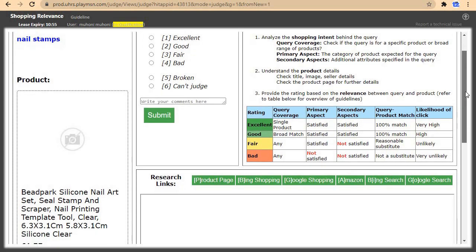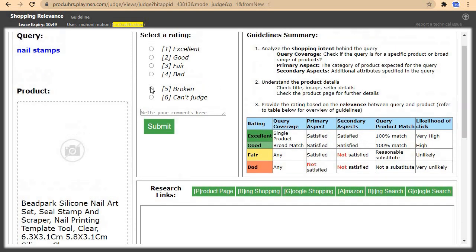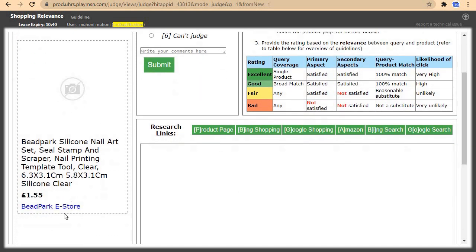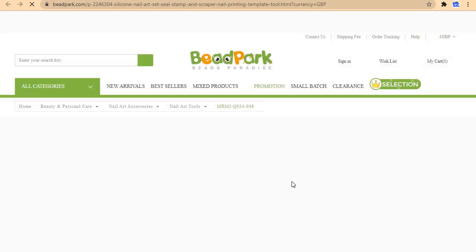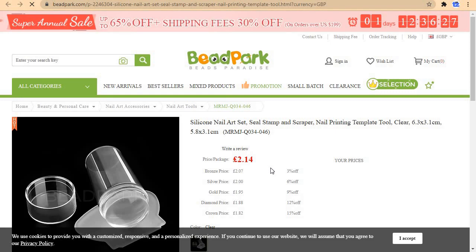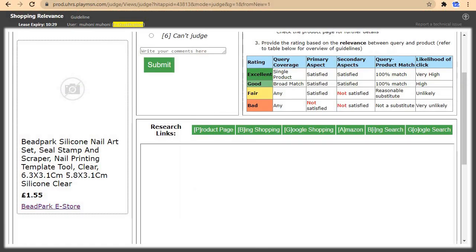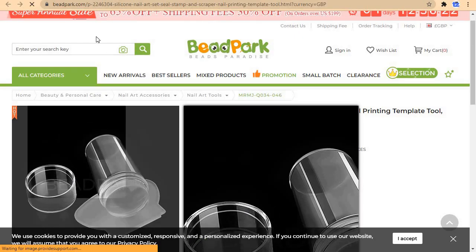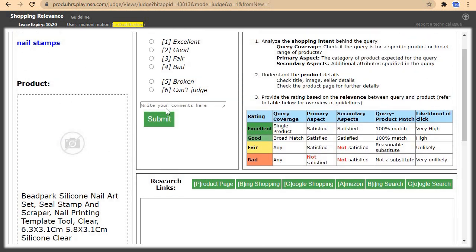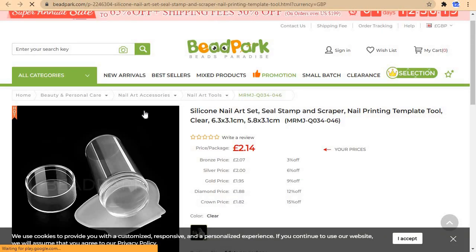For the broken rating — when the image is not showing, try to open it in a new tab. If you open it in a new tab and the image still doesn't show, come here and click on broken, then submit. But for this one, the image loads in the new tab, so we'll judge it normally.